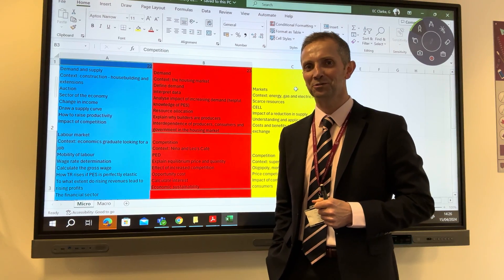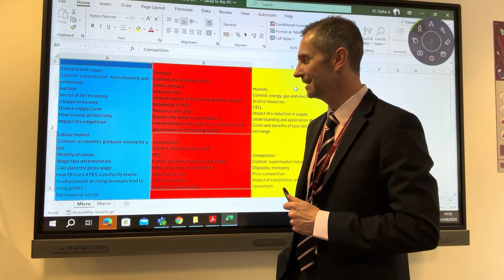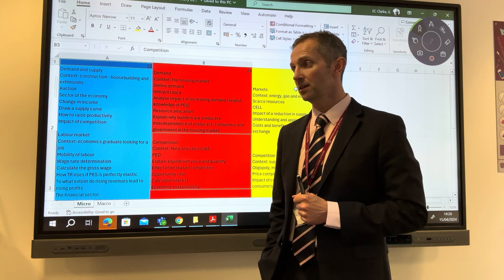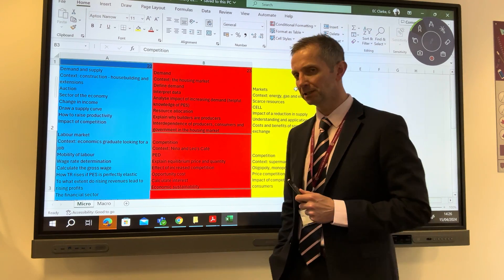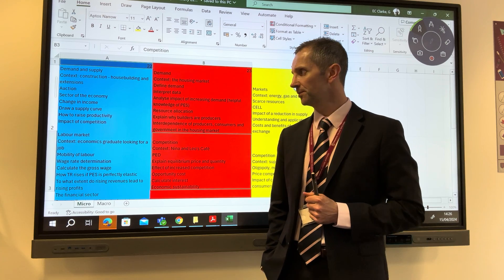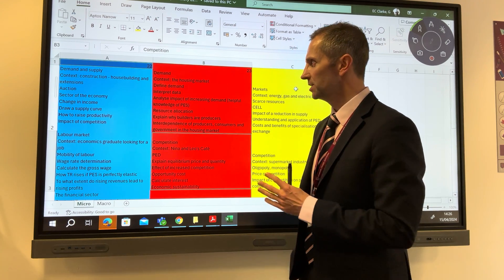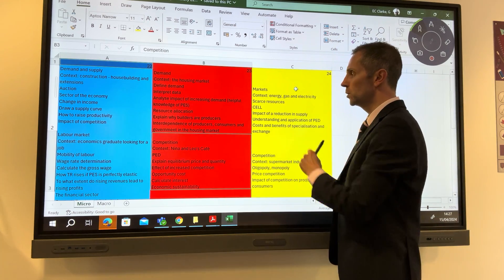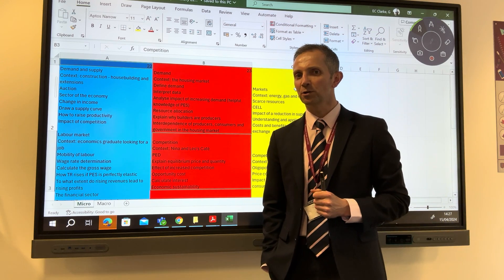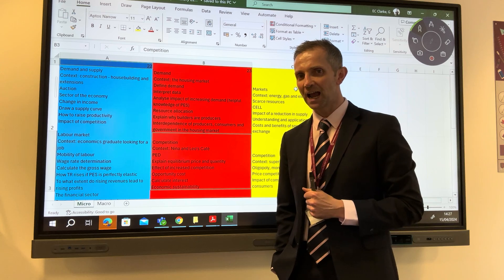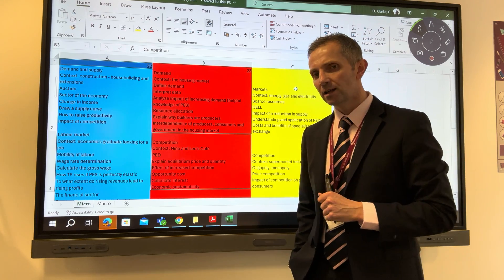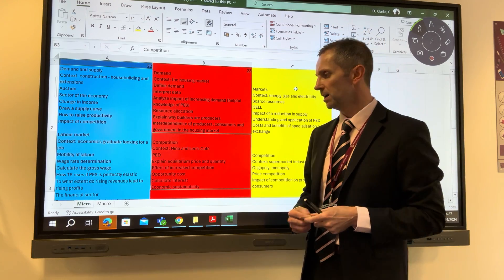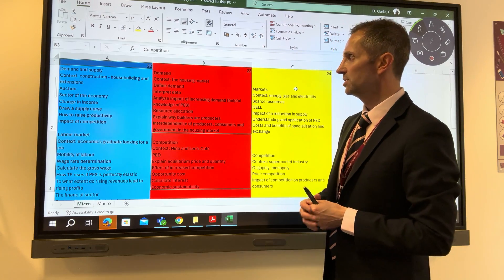Good afternoon subscribers — it's been a long time since I've uploaded a video to the GEconomics channel. Today I'd like to talk through some of my thoughts about the pending GCSE Economics exam series. I have a spreadsheet on the board, color-coded: the 2022 paper is in blue, the 2023 paper is in red, and in yellow we have what I think might be the likely topic areas for this year's micro and macro papers.